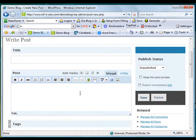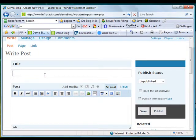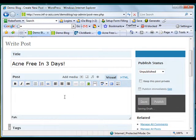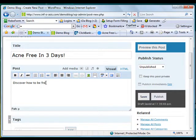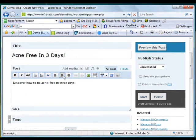Let's say you're going to enter some text here. For example, we're going to promote the product which we get from ClickBank, which is Acne Free in Three Days. The title is Acne Free in Three Days. Let's say we'd like to put some text here: Discover how to get to be acne free in three days. If you want it centered, you can use the built-in formatting tools here in the editor.